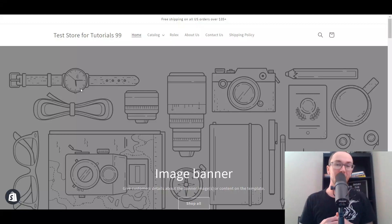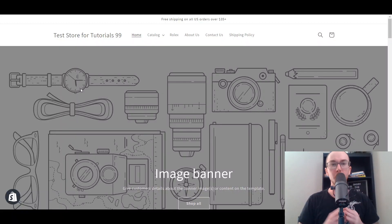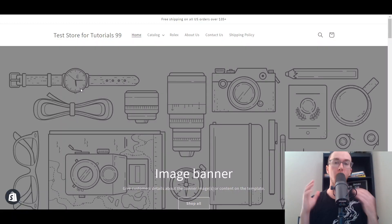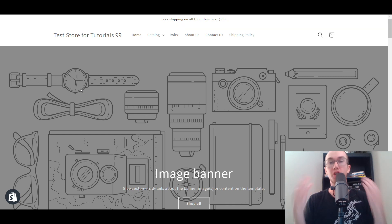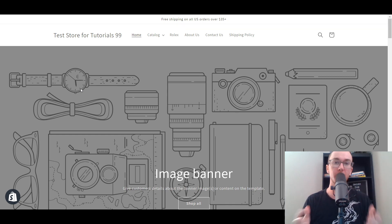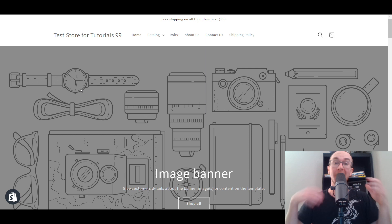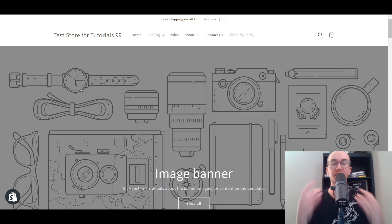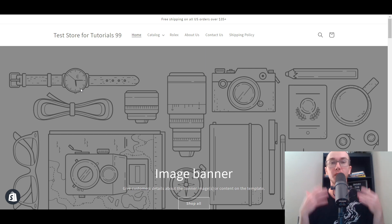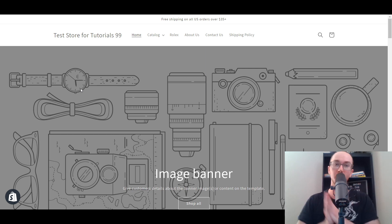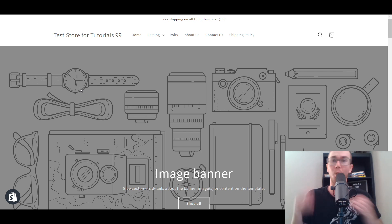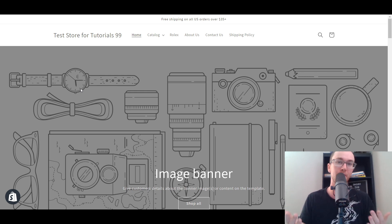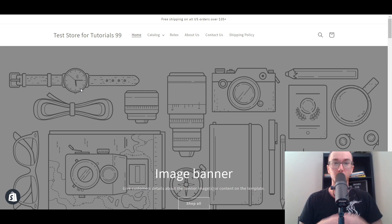Hey, what is up guys? It's Brendan here and today I'm going to be showing you how to add a newsletter on Shopify — how to add that email newsletter sign up to your Shopify store, as well as how to go about sending those newsletters to those email subscribers, how to get email subscribers, and where those go on your Shopify store. So that's what I'm going to be showing you here in today's tutorial.